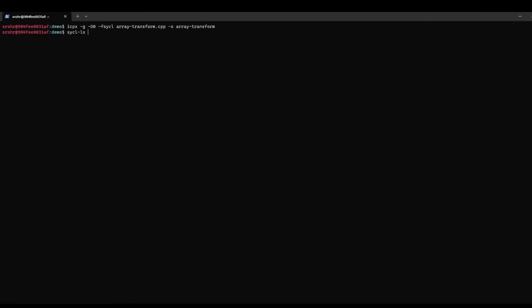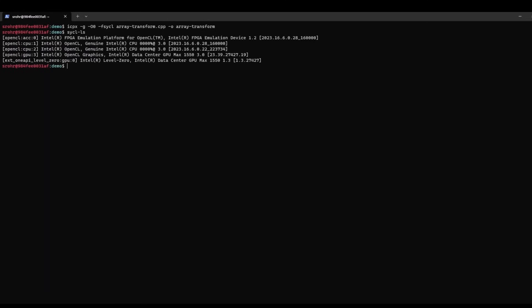Let's check the available devices. I would like to use the GPU device — this Intel Datacenter GPU Max — combined with the Level Zero backend. So I'm using the GDB-oneAPI tool, and then I pass as arguments the GPU device name I would like to use and the Level Zero backend.